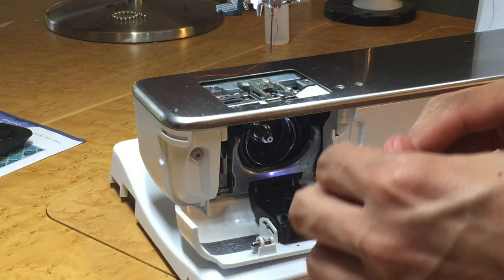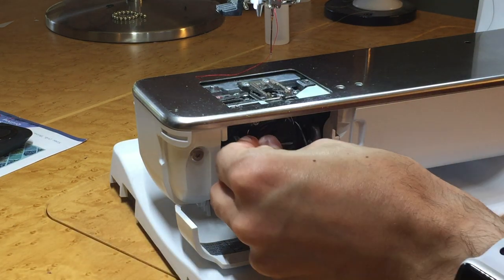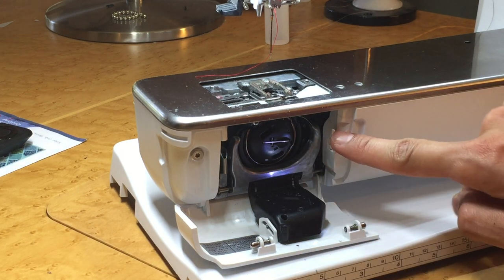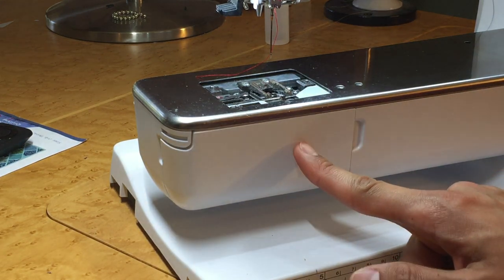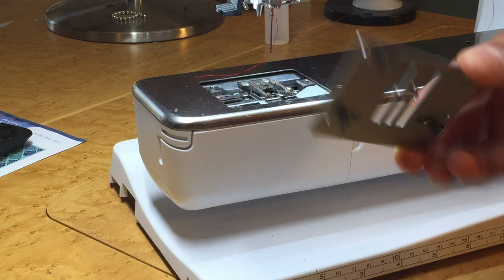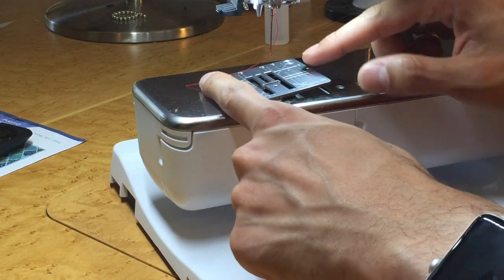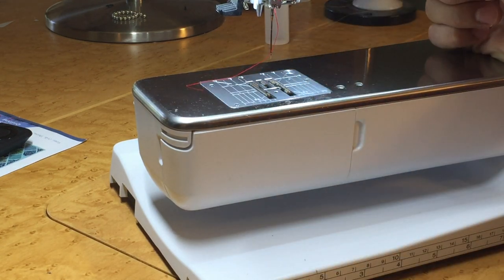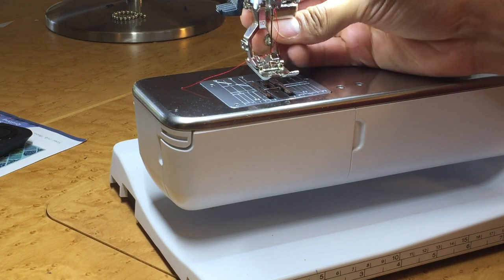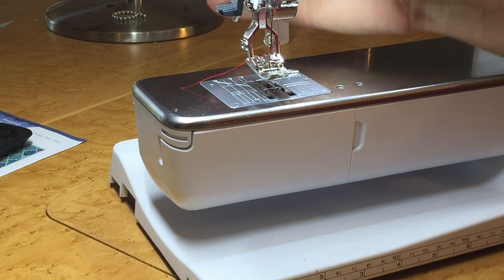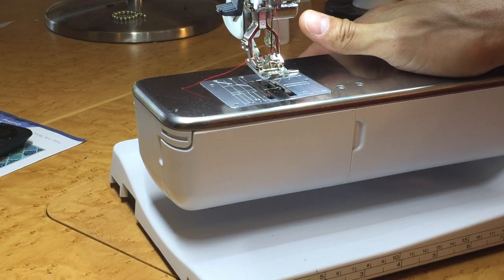And then we'll put our bobbin and bobbin case back in. Use the little thread cutter here to cut your excess tail. You can shut your door. Now we're going to put our stitch plate back in. Left side in first. Then right side. And now you can just basically reassemble your machine. Put your foot back on. Release your pressure foot.